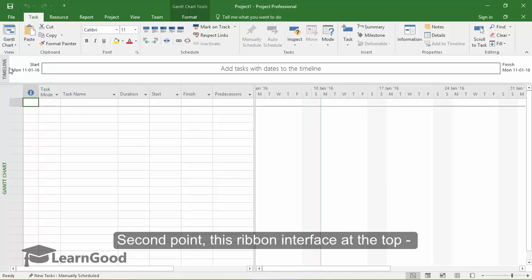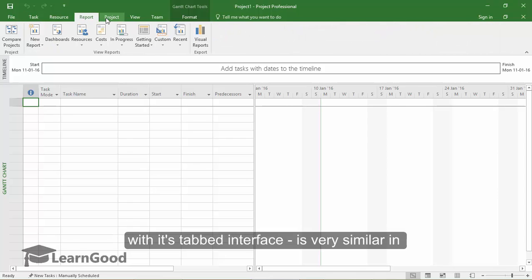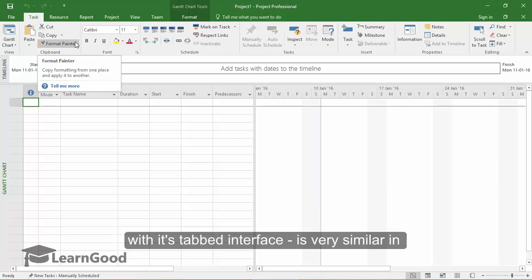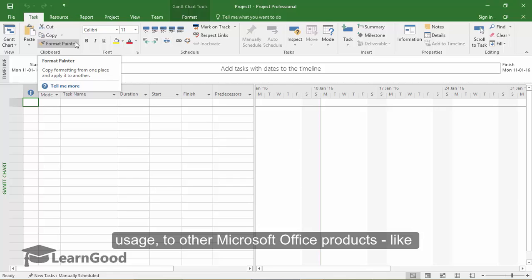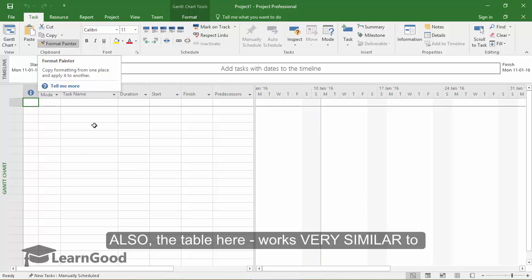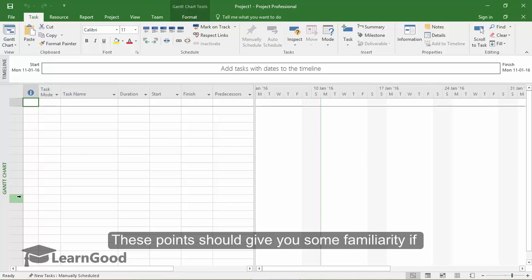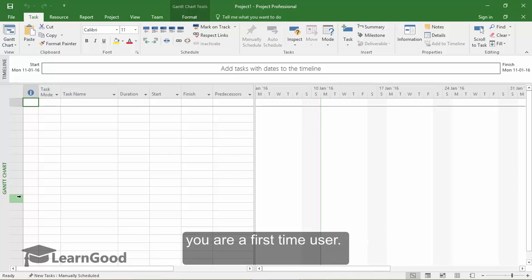The second point, this ribbon interface at the top with its tabbed interface is very similar in usage to other Microsoft Office products like Word or Excel. Also the table that you see here works very similar to an Excel sheet which you might already be a little familiar with. These points should give you some familiarity if you are a very first time user.